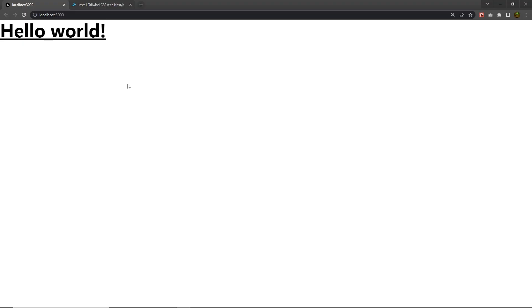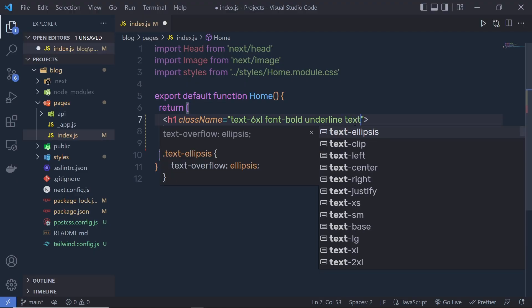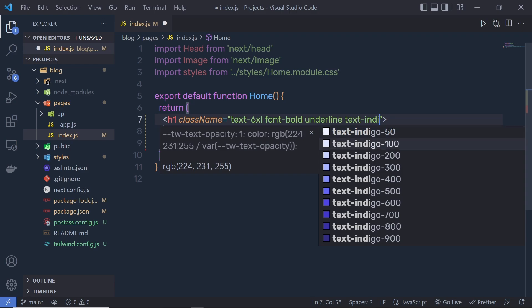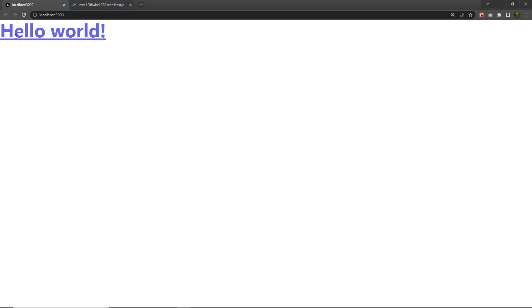If I want to increase the font size I can specify text-6xl — save the changes and now the font size is 6xl. If you want to specify a color, simply add text-indigo-500 and save — you can see the text color changes. Using Tailwind CSS it's super easy to build this complete blog website. If you want to know more about Tailwind CSS, I have a dedicated course — check it out from the link in the description. Let's start building this complete blog using Tailwind CSS.